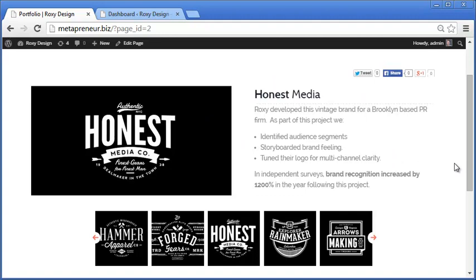Pizzazz doesn't use any Ajax, which means that all the content loads on this page and is searchable by Google or Bing or whatever search engine you're targeting.